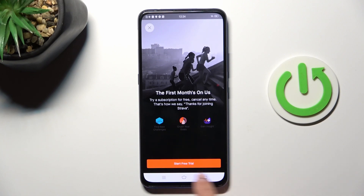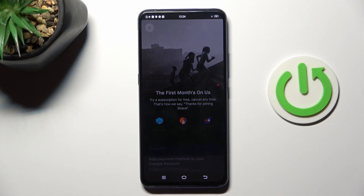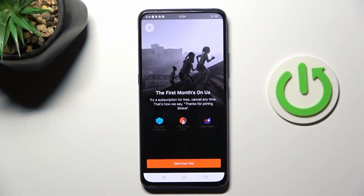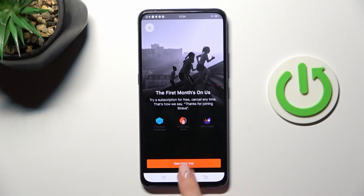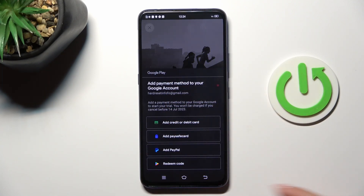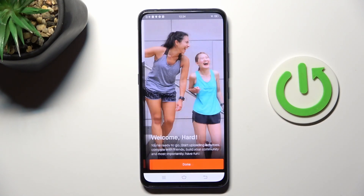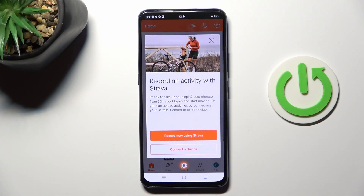Now you can start your free trial. You can use your Strava account for the first month in premium version for free, but you have to provide all payment details. So if you forget to cancel the subscription, the payment would be made for another month. But you can also use it in the standard mode with no premium option.